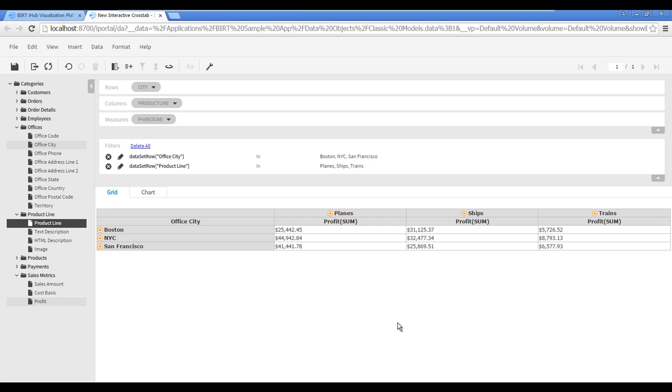Interactive crosstabs provide drill down on hierarchical dimensions, allowing you to see the detail behind aggregated summaries. To drill down on the trains product line so that data for individual train models is visible, click the plus sign next to the trains column heading.